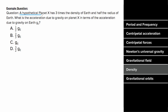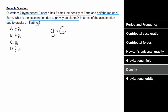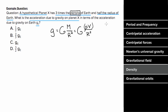Let's try the hypothetical planet problem again. This time, instead of being told planet X has three times the mass of Earth, let's say it has three times the density of Earth and half the radius of Earth. We write the gravitational field as G m / r², but since we don't know the mass, we rewrite m as rho times volume. We don't know the volume either, so we need to rewrite volume in terms of radius.